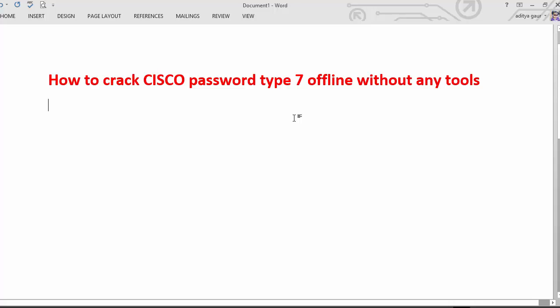And we have some other kind of password which is Cisco password type 5 which is MD5 that cannot be cracked easily, because that is hashing, that is not encryption.